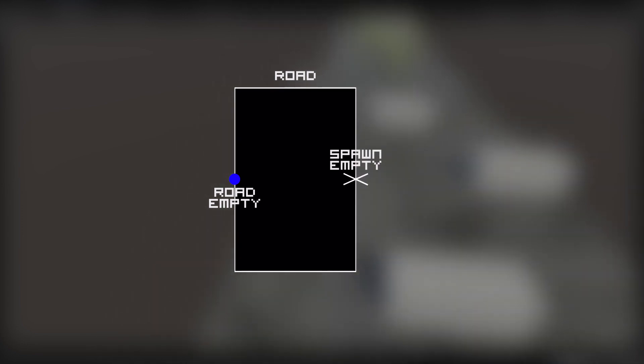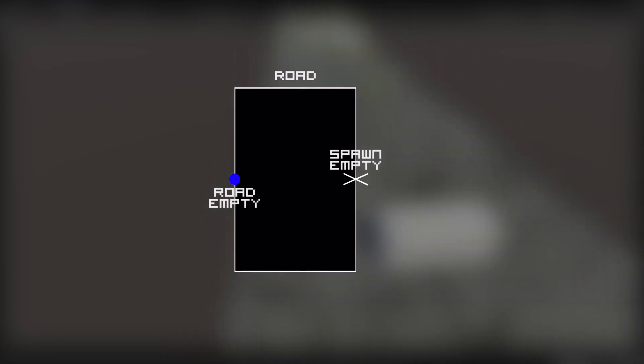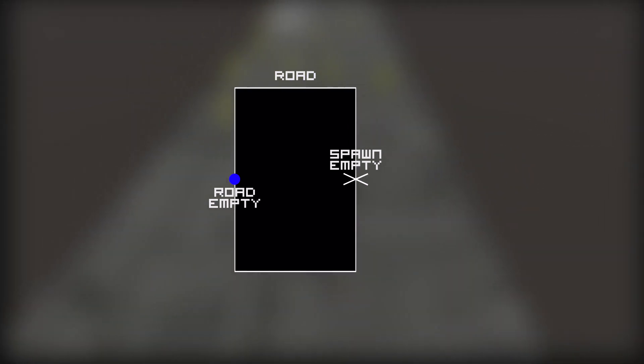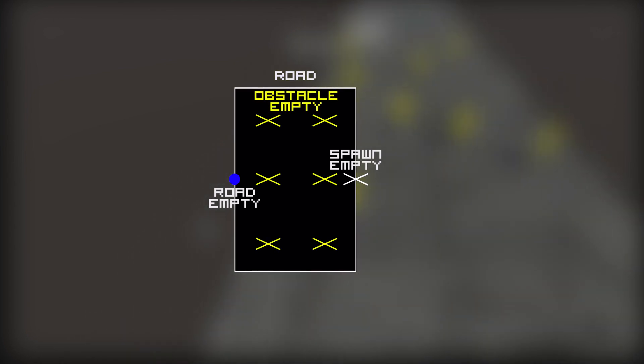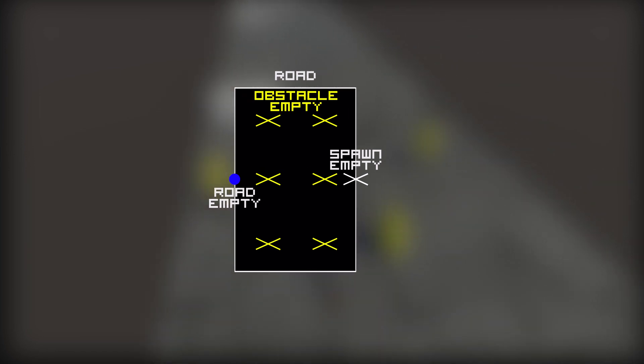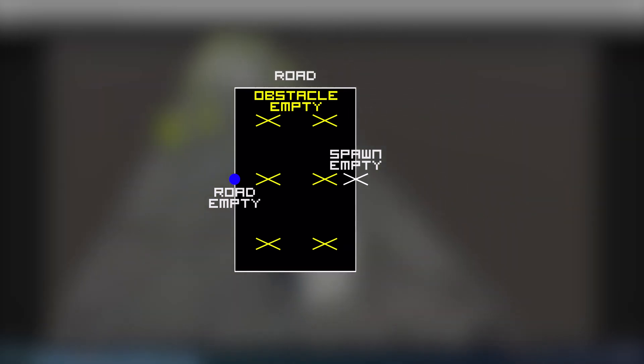Third, I added another empty as a spawn point for the next tile at the other end of the plane. Fourth, I added six spawn empties for obstacles or enemies that would appear with a certain chance depending on the game difficulty.